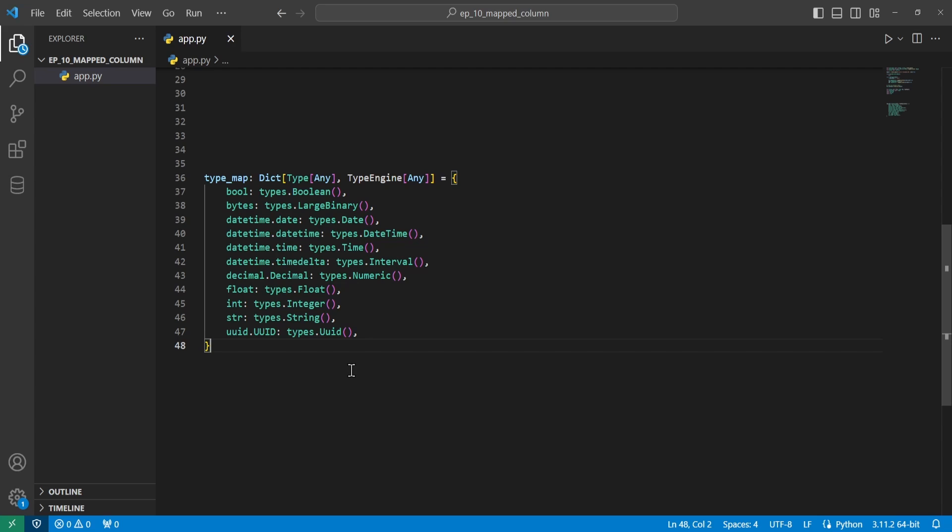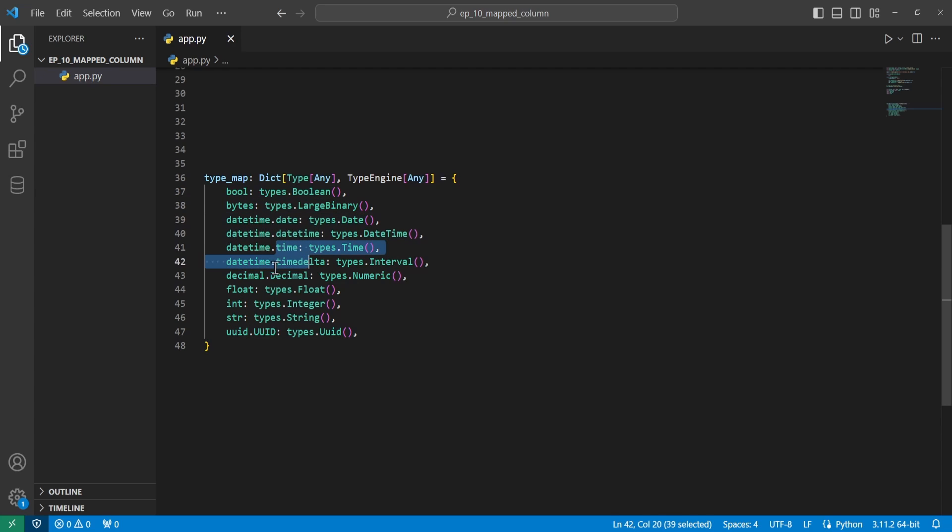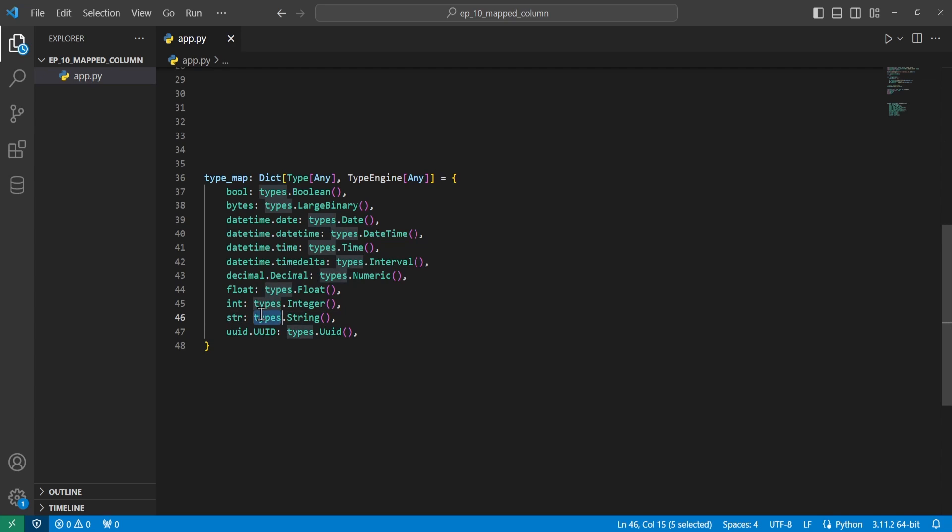SQLAlchemy does have a default list of types that automatically get converted in the mapped type annotation. So here you can see there's booleans, bytes, different kinds of dates, times, decimals, floats, and strings, UUID. And these will all get converted automatically to the types from SQLAlchemy.